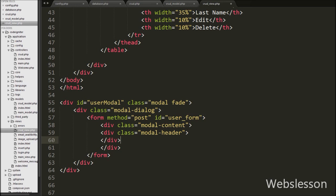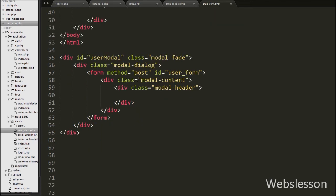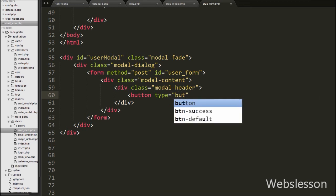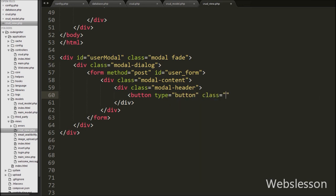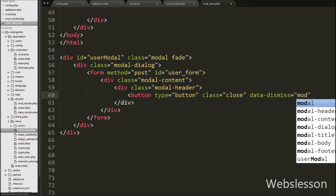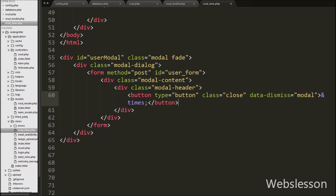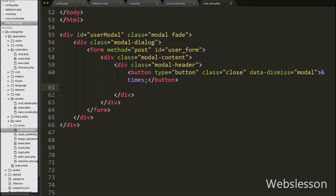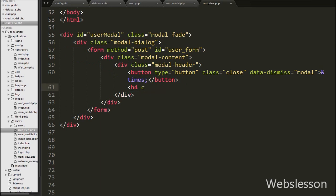The modal-header class is used to define the style of the header of the modal. Inside this div tag we have defined one button to close the Bootstrap modal, with button type equal to button, class equal to close, and data-dismiss equal to modal. For displaying the modal title, we write a heading tag with class equal to modal-title with text like 'Add User'. This class displays the title of the Bootstrap modal.